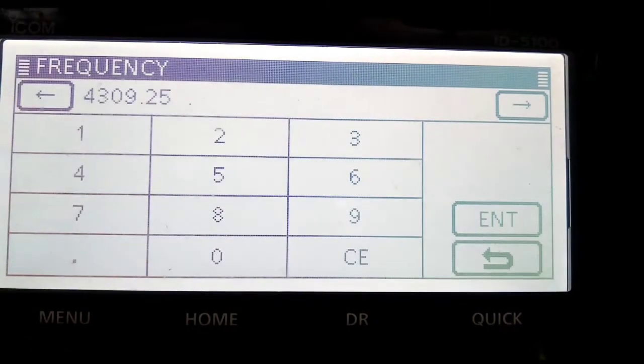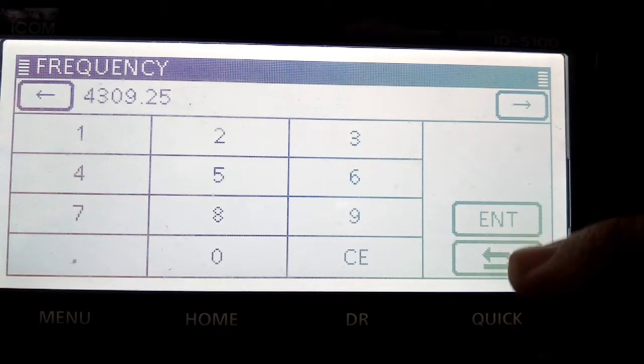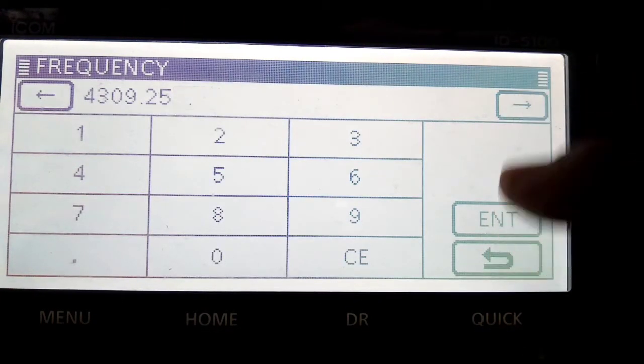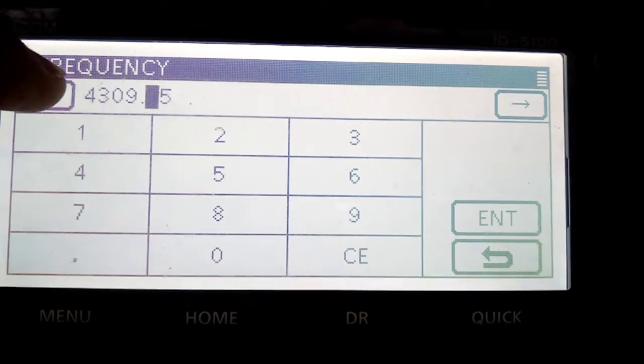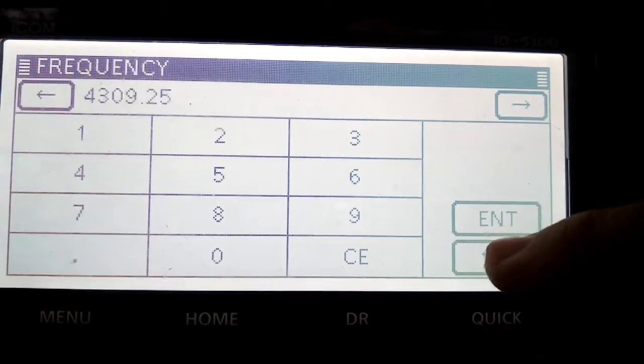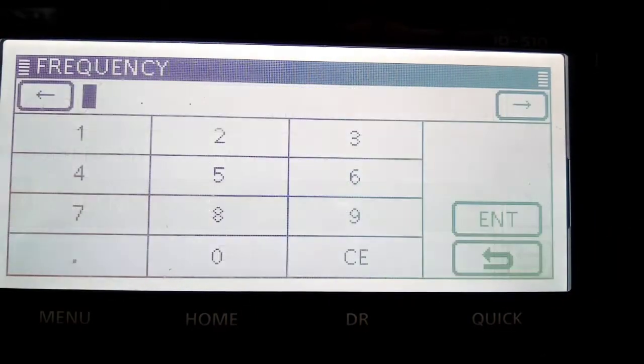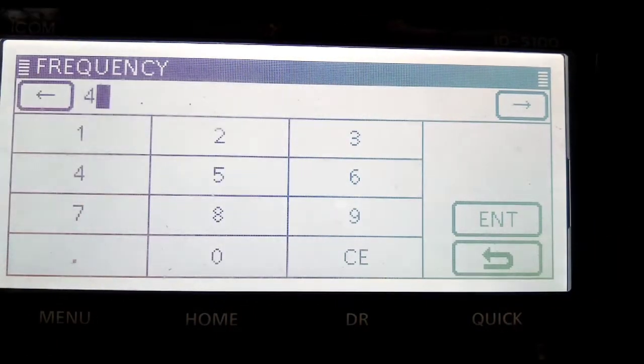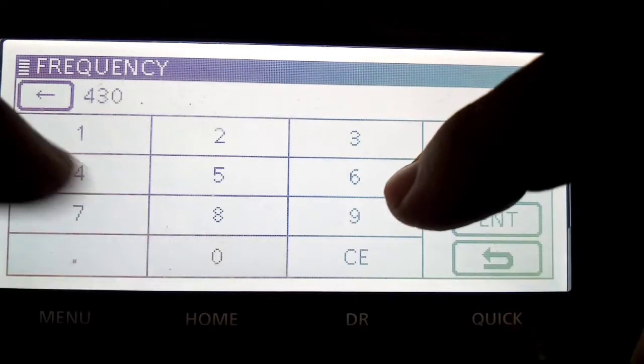So we want 4, 3, 0, 9, 2, 5 is the output. Oh, I'll clear that. We've made a mistake, haven't we? Let's do that again.